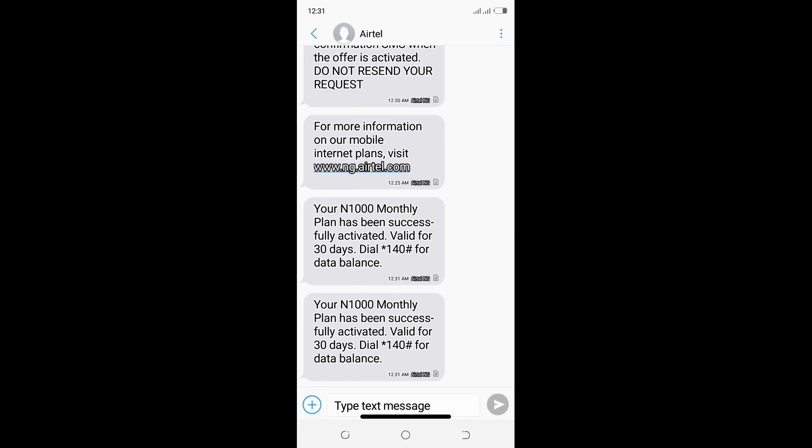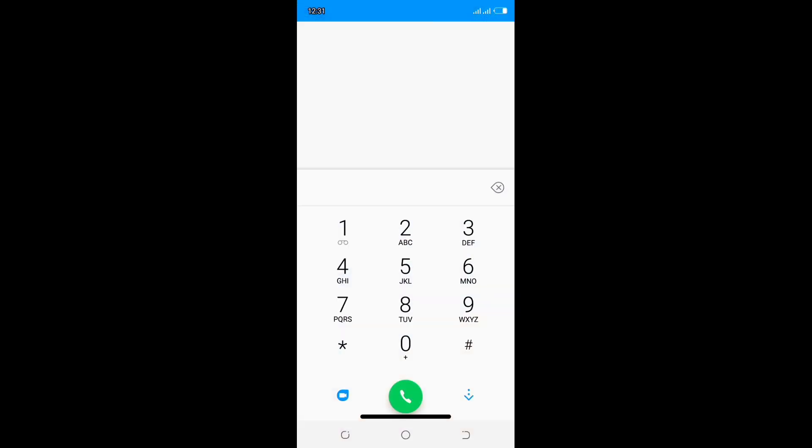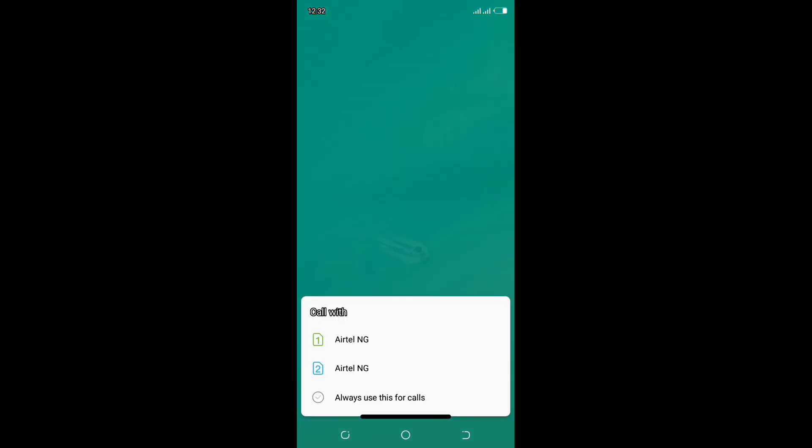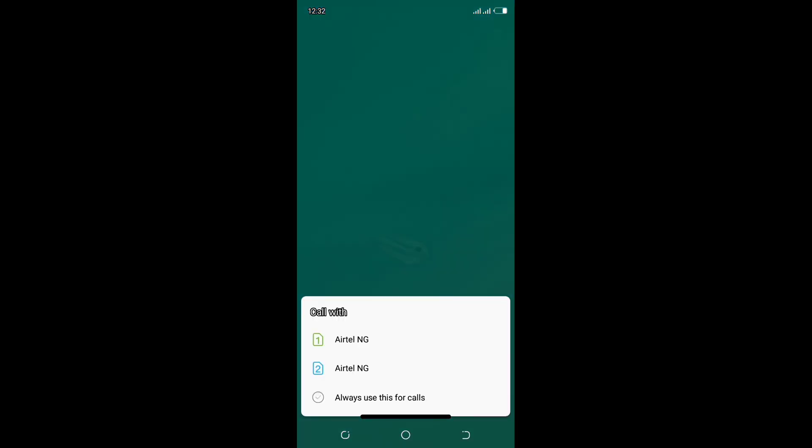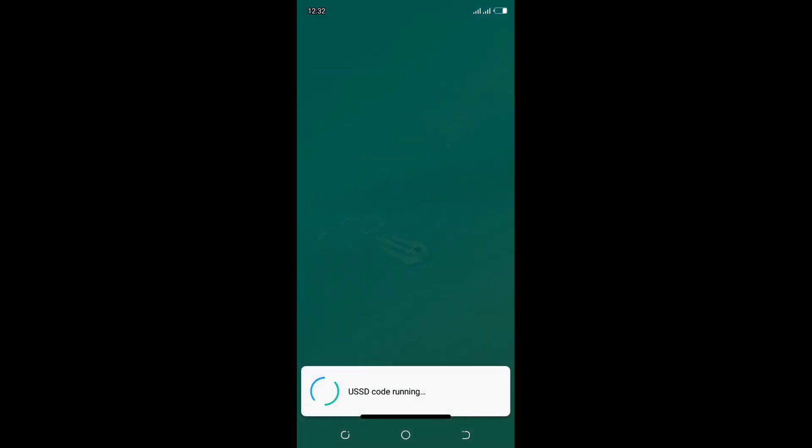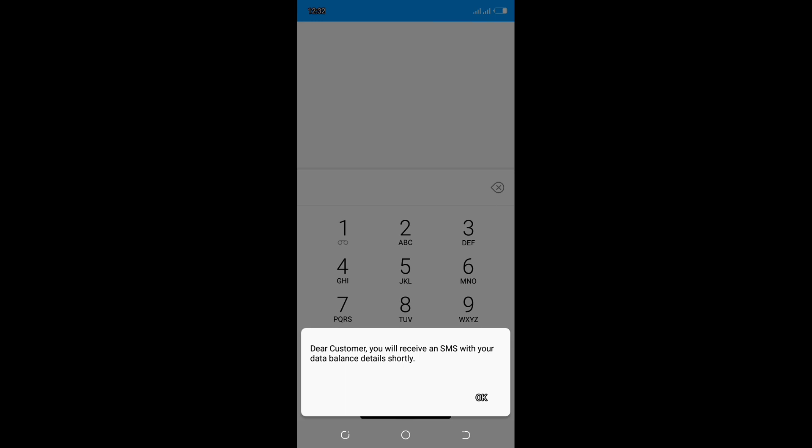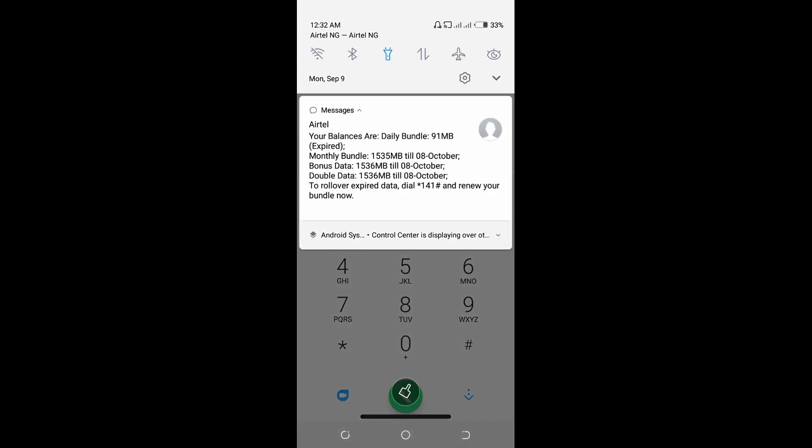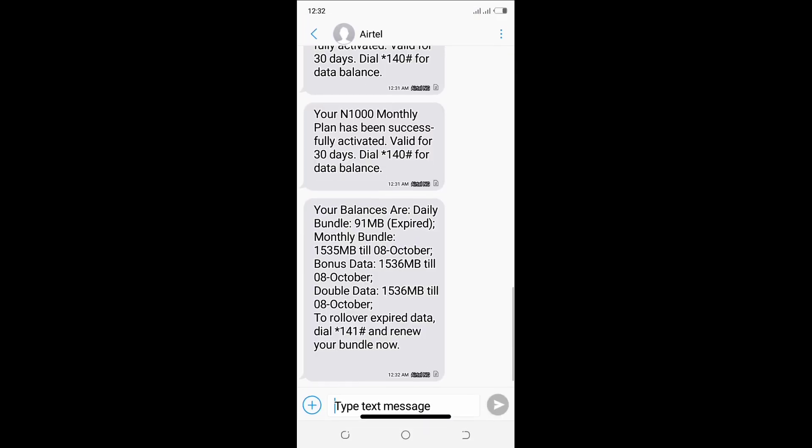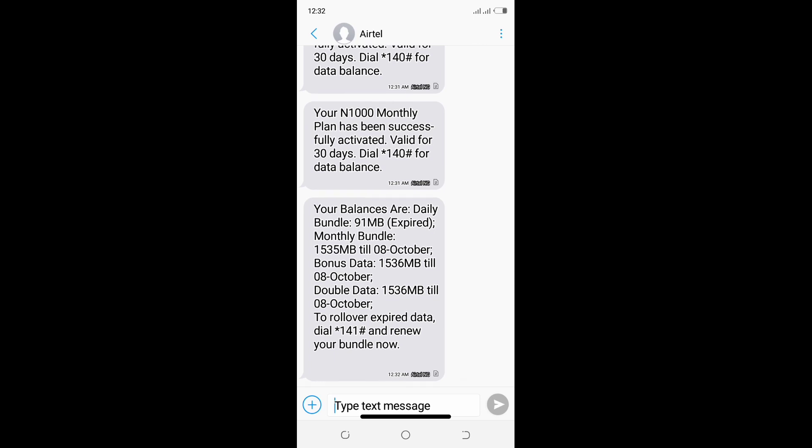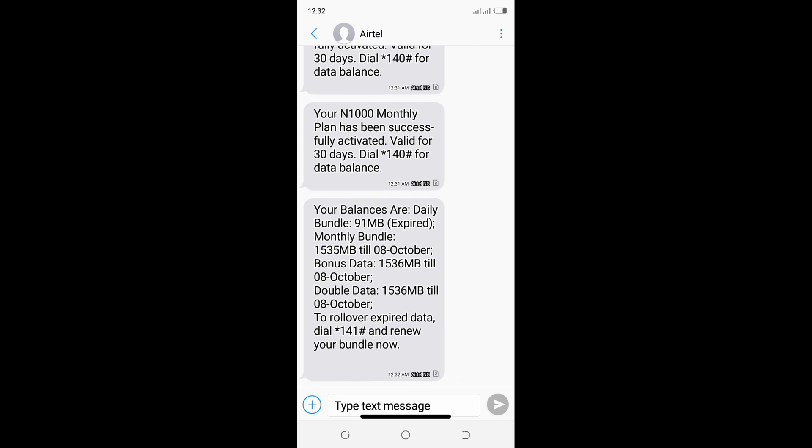This plan I just made is valid for one month, which is equivalent to 30 days. Now let me try and check my data balance. They said, dear customer, you will receive an SMS with your data balance details shortly. As you can see, my data balance has just been sent to me.